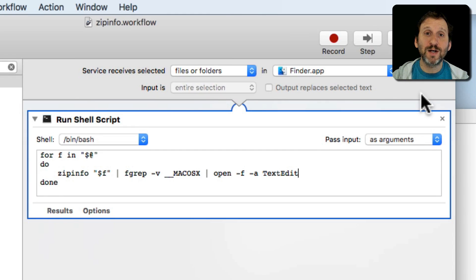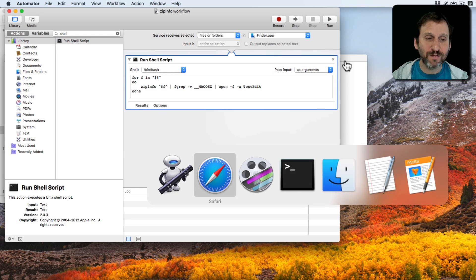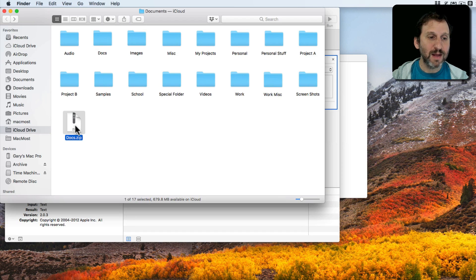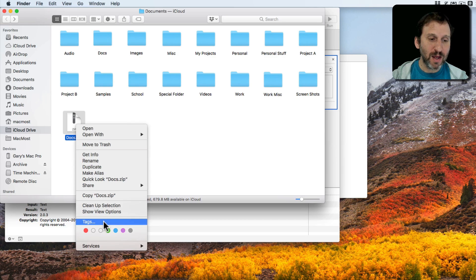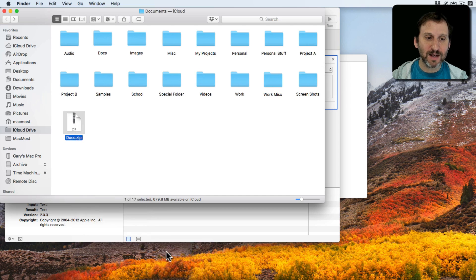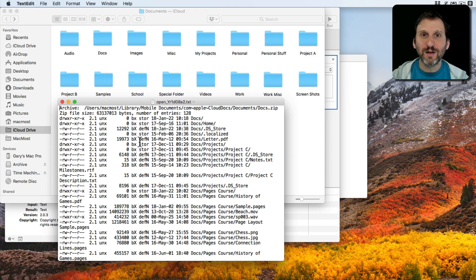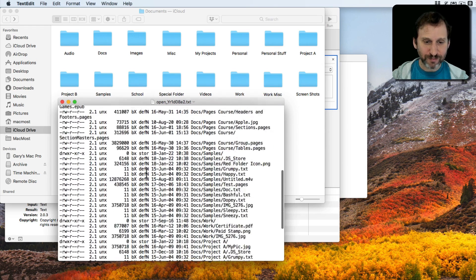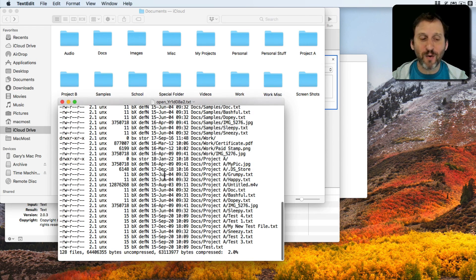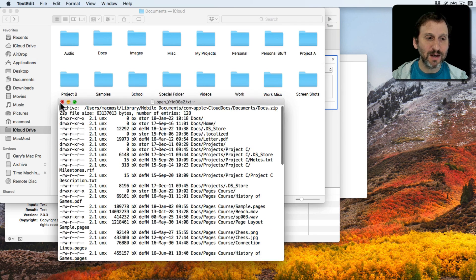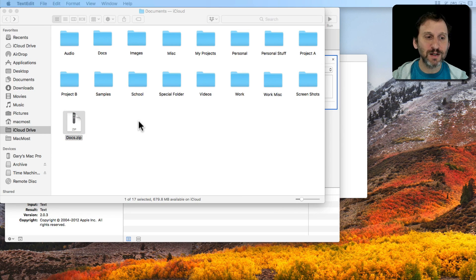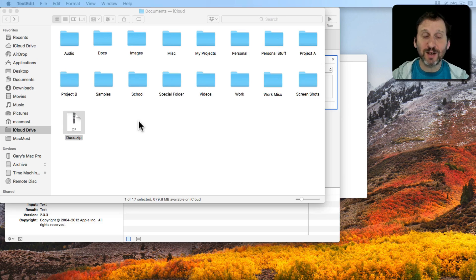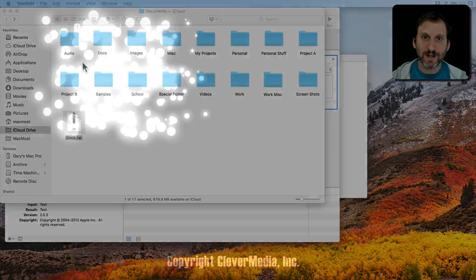Now since I created it as a service I can now go back to the Finder and if I Control click here and I go to Services I'll see zipinfo appear there. I can select it. It will run the script, take the output, throw it into a TextEdit document which then I can view. Of course TextEdit is nice because now I can search it if I want. When I'm done with it I can just close it and dismiss it. So a quick and easy way now that I can go to any zip file and actually look at the contents.